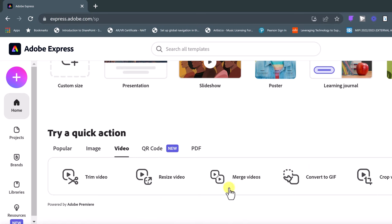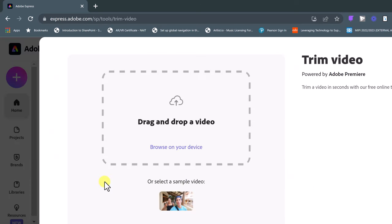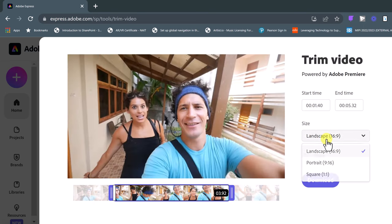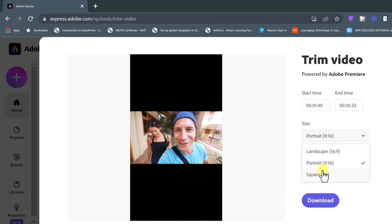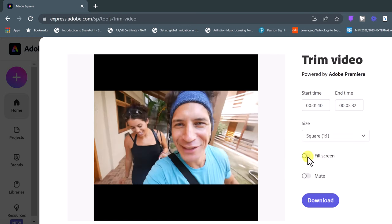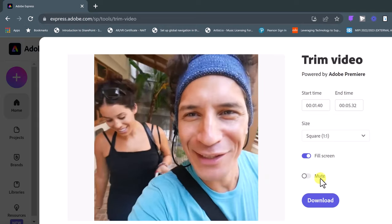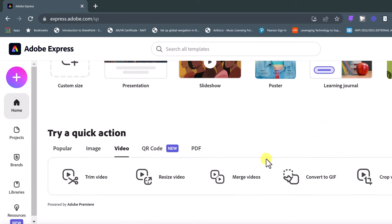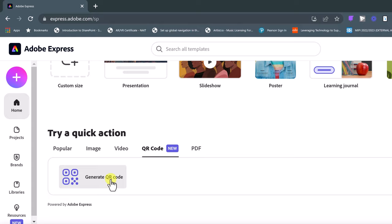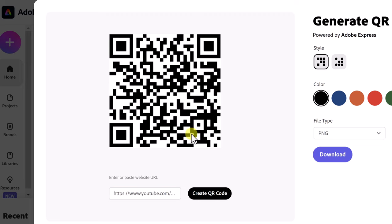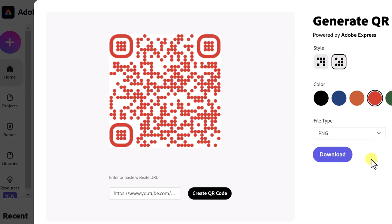For video, if I want to trim a video — or even merge videos — I'll just use the sample. I bring it in, see how the time changes, and could change it to a square video or various other formats shown here. Then I go and download. You can even drag the video to pan. For QR code, you want to create one? Just go ahead and create it — paste in a URL, create the QR code, and it's done. I can change it to this design, change the color, and download it. Then I can put this in a presentation: people hold up their phones and they get to that video via the QR code.